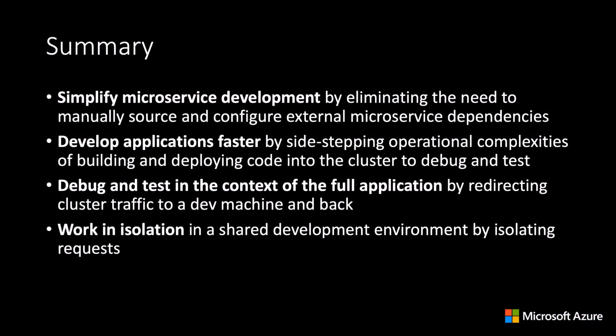In summary, by using Bridge to Kubernetes to connect your dev workstation to your Kubernetes cluster, you can simplify microservice development by eliminating the need to manually source and configure external microservice dependencies.